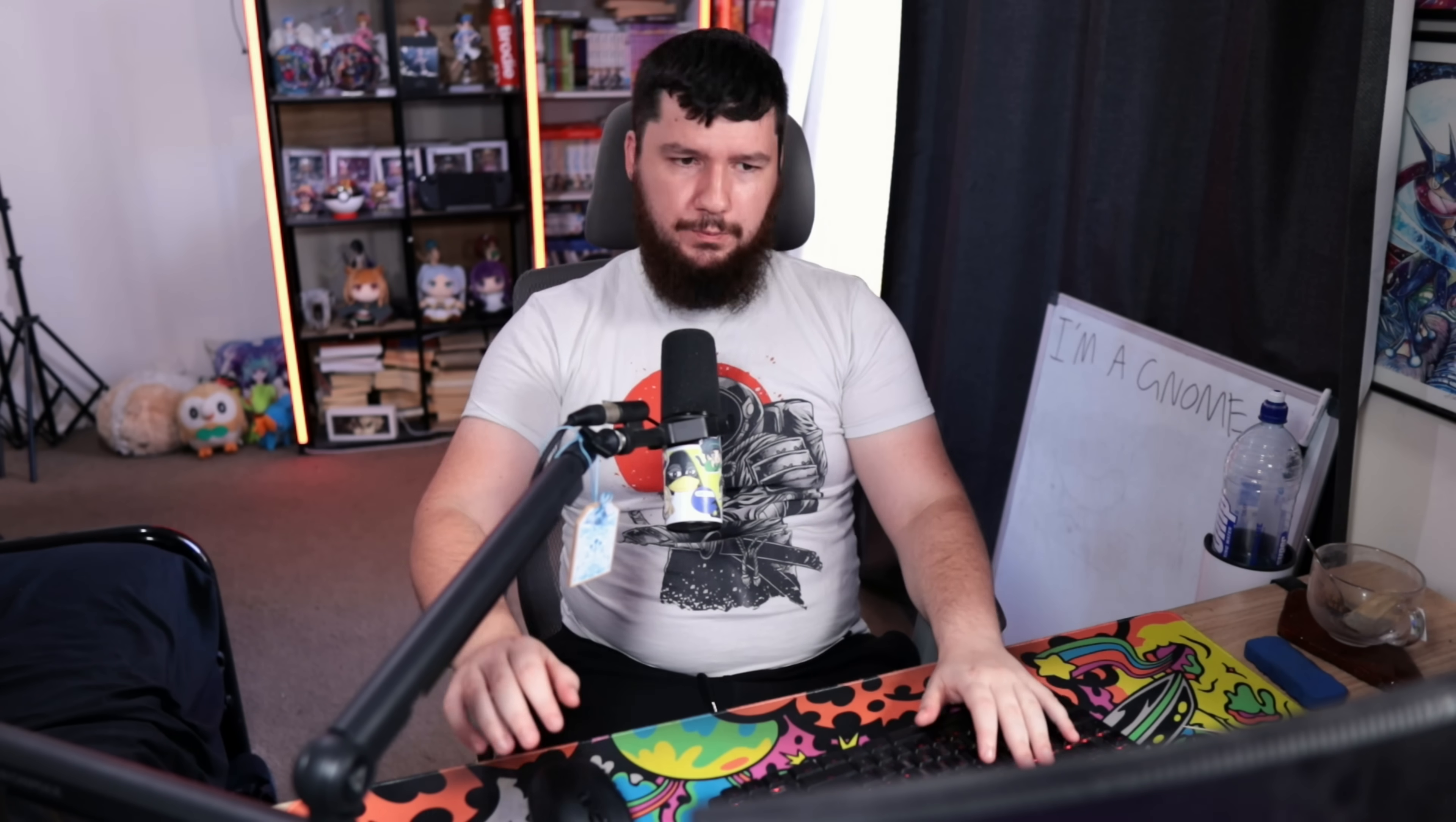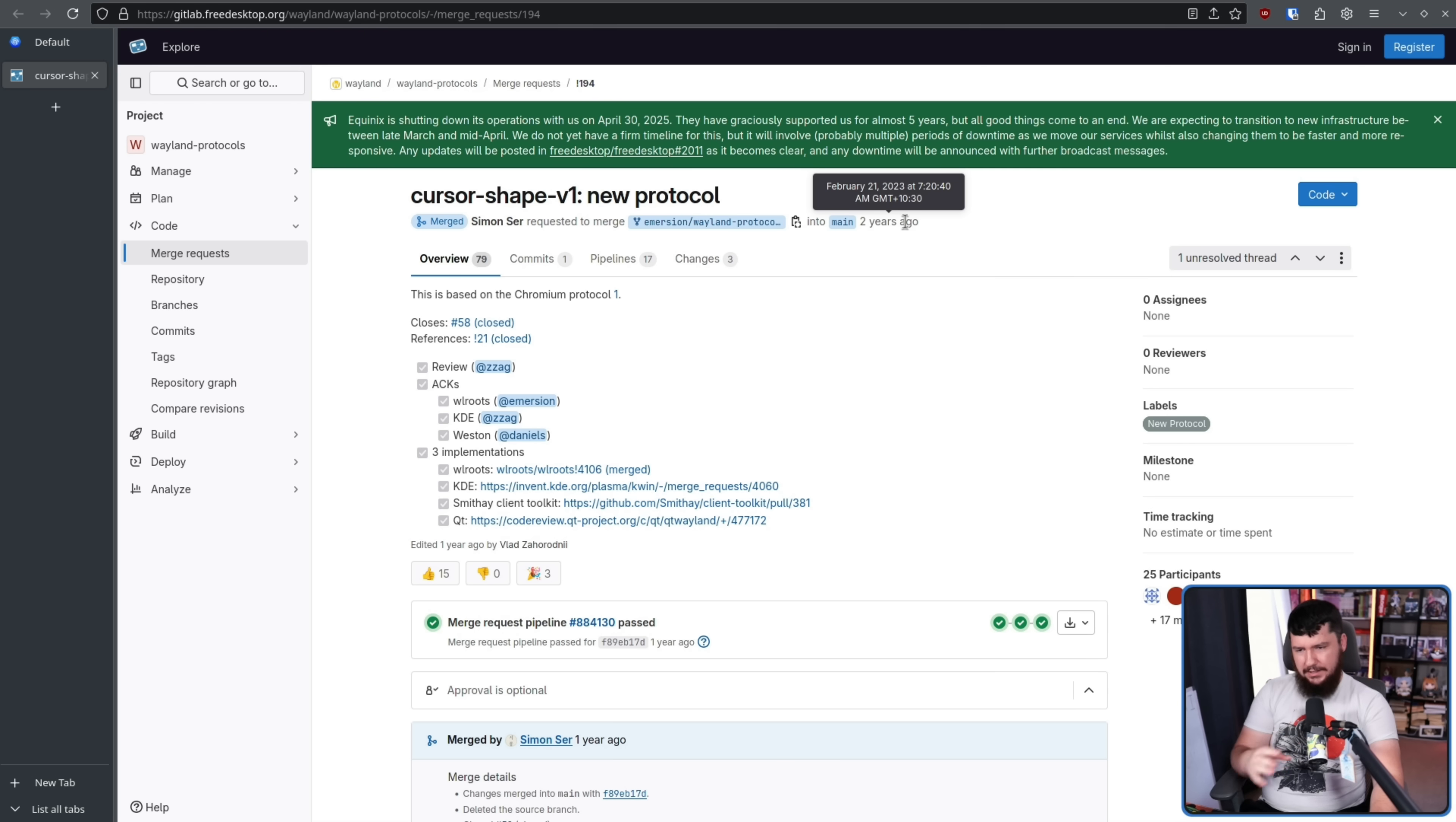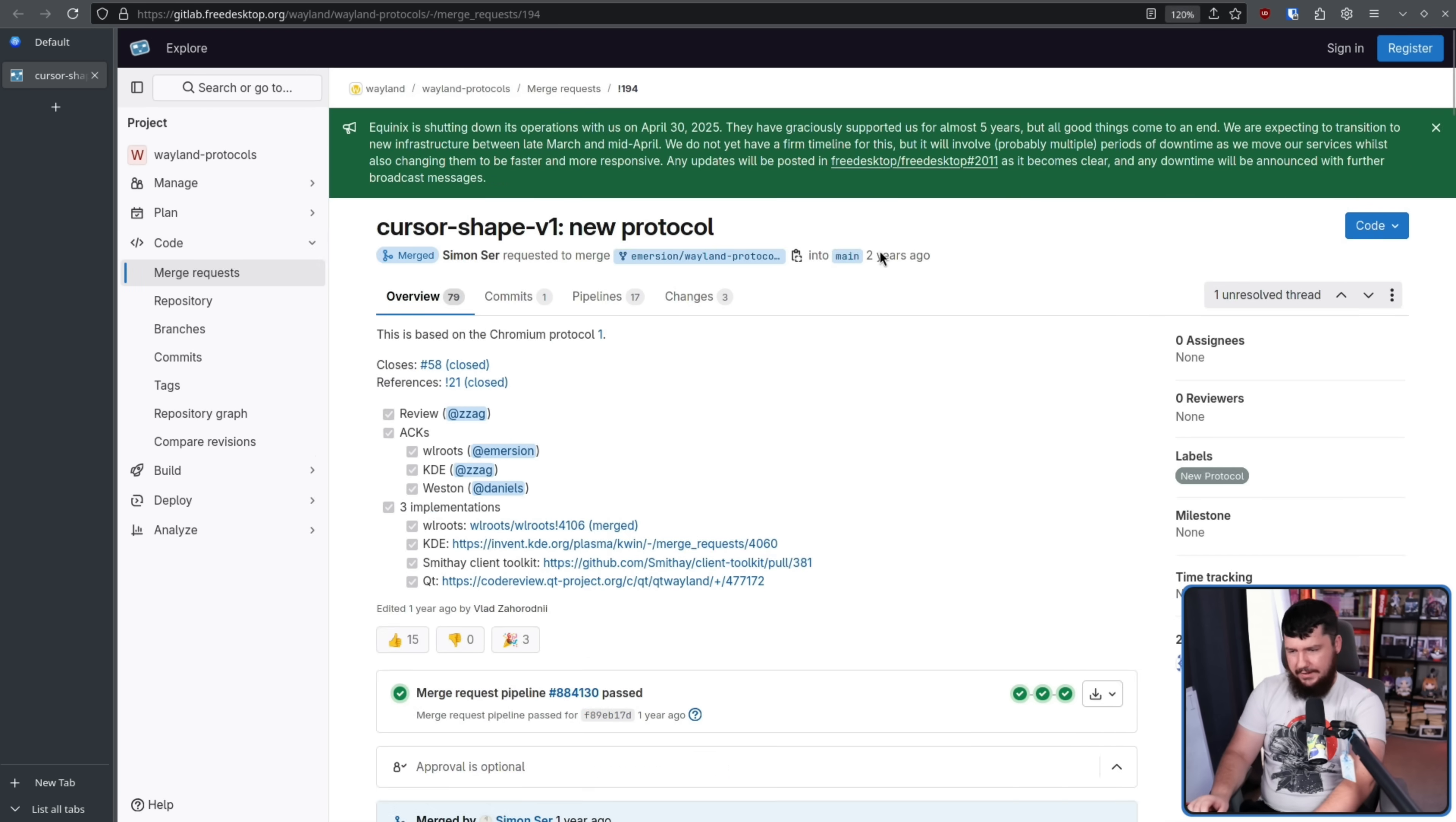It's going to be crystal clear, and you don't need all of these extra files. Now, you still need the extra files because there's going to be legacy applications that don't use the new solution, but in the long run, when things have all been migrated over, it'll be much, much smoother. The cursor shape protocol was opened over two years ago by Simon Sir.